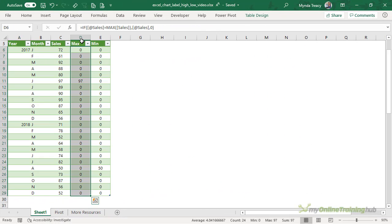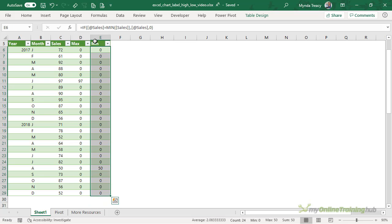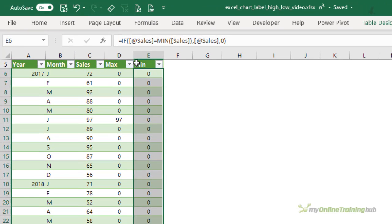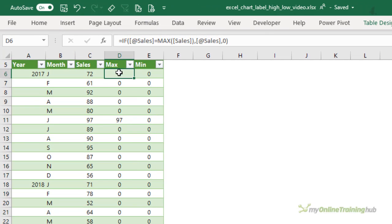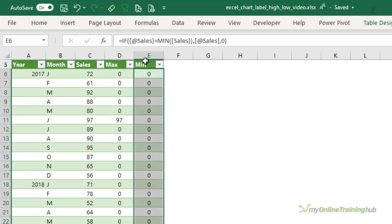In my data table, I have two extra columns, one for the maximum value and one for the minimum. And you can see in the formula bar that the max column is checking whether the value in the sales column is the maximum. And if it's not, it returns a zero. Likewise for the minimum formula.